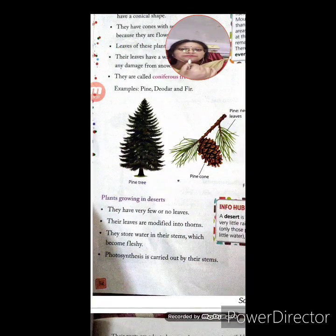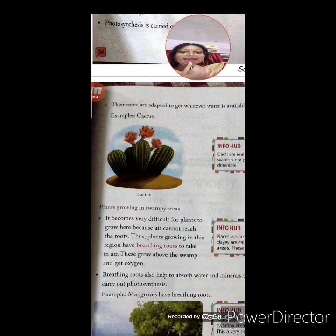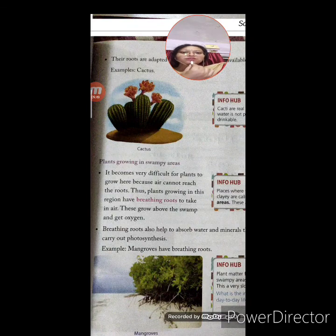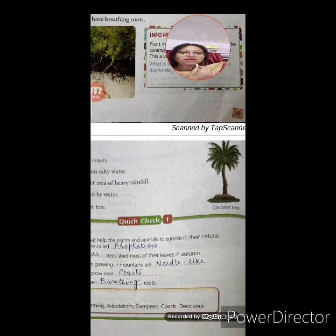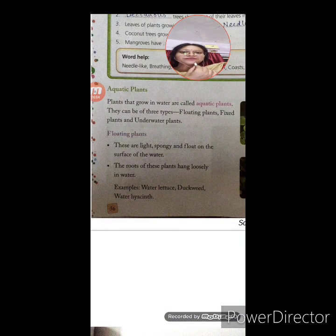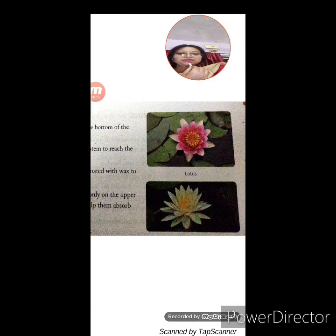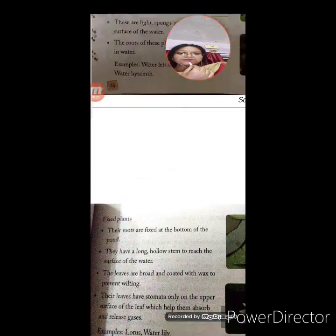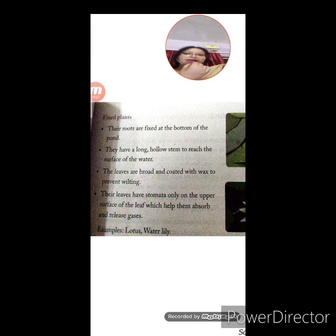Let's recap what we have learnt today. Plants growing in deserts — example: cactus. Plants growing in swampy areas — example: mangroves. Plants growing near coasts — coconut tree. Aquatic plants are of three types: floating plants, fixed plants, and underwater plants. Floating plants: water lettuce, water hyacinth, duckweed. Fixed plants: lotus, water lily. Underwater plants will be explained next day. Thank you, that's all for today, dear children. Bye, have a nice day.